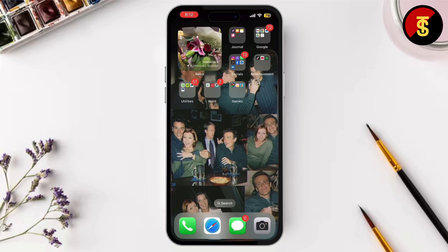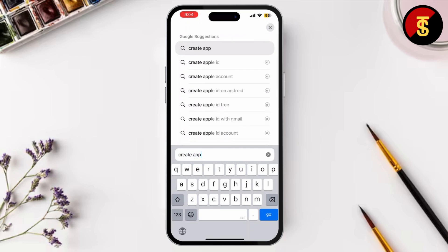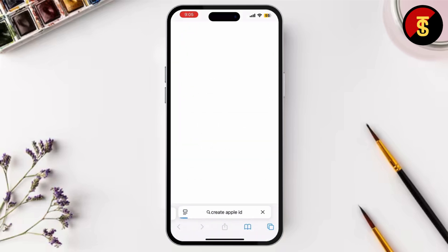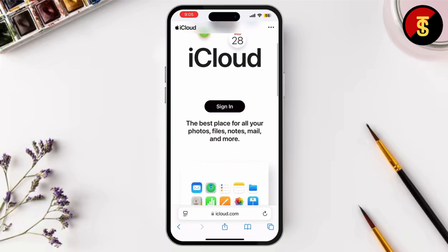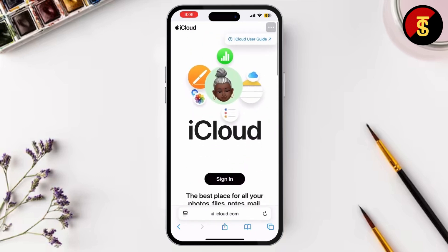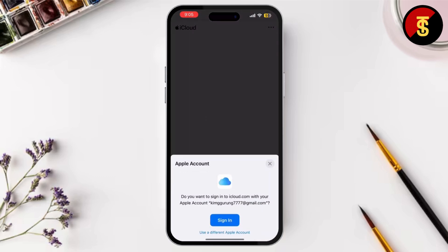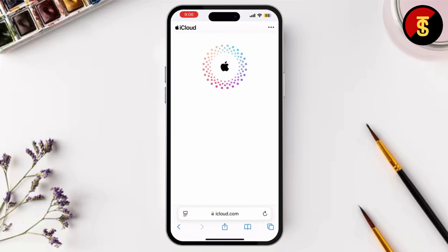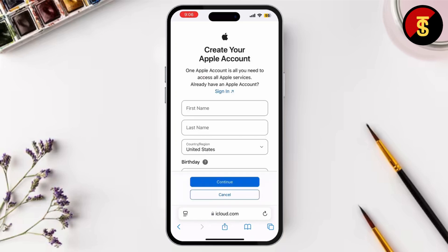First things first, open your web browser and simply type in 'create Apple ID' and tap on iCloud, which is Apple's official page. Now simply tap on 'Sign In.' You may be prompted to enter or log in with your existing Apple ID password, but let's create a new one — scroll down and simply tap on 'Create Apple Account.'